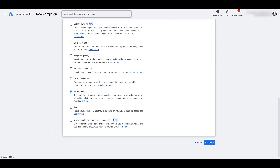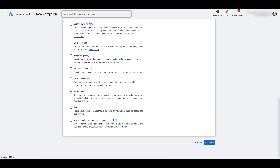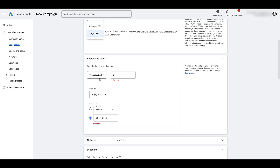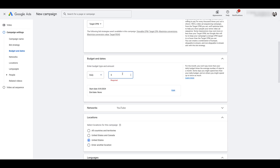Now that we have our campaign subtype, we can just go to Continue. First I'll change the name. As for bid strategy, we have two options — the default is going to be target CPM, or cost per 1,000 impressions, but you could change it to maximum CPV. As for budget and dates, it's going to default to campaign total, but you do have the option to run a daily budget. If you include an end date, great — if you leave it as is, the campaigns will continue to run every single day until you decide to pause them.